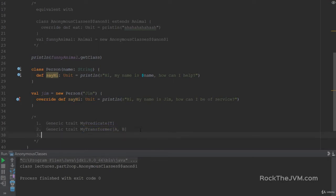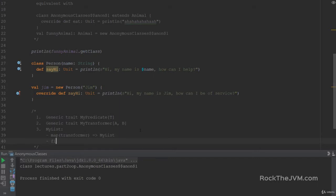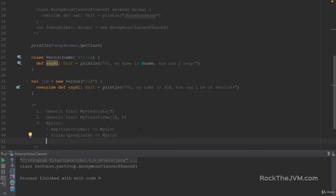I want you to implement the following functions on MyList. A function called Map, which takes a MyTransformer and returns a new MyList of a different type. Filter, which takes a MyPredicate and returns a MyList. And FlatMap, which takes a Transformer from A to MyList of B, and returns a MyList of B.